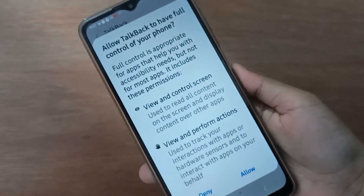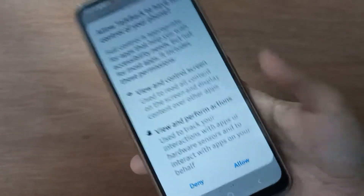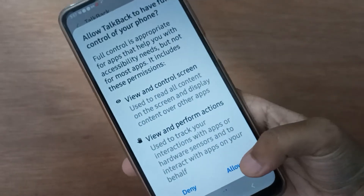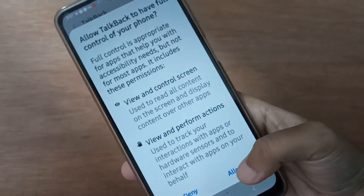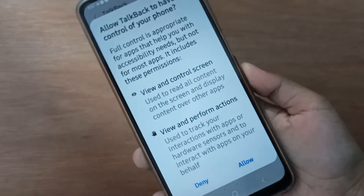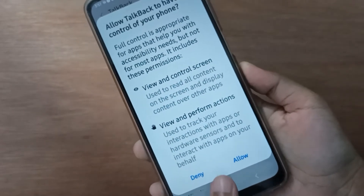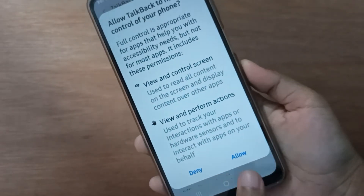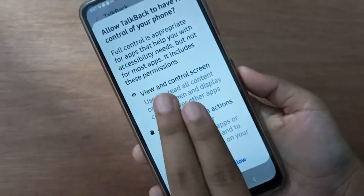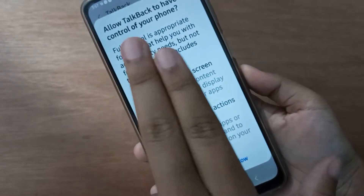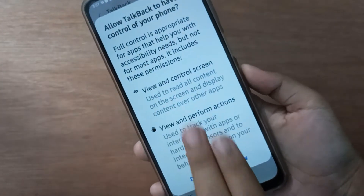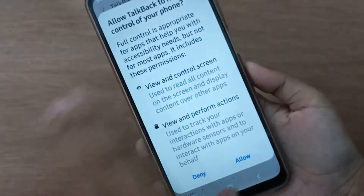TalkBack will start — just click Allow and it will continue on your device. To interact, you have to double-tap: one, two. If you want to scroll down or scroll up, you have to use two fingers.